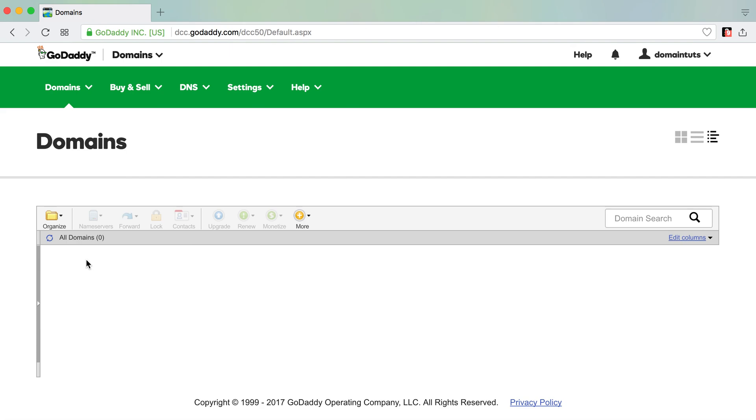And last but not least, please visit kickstartcommerce.com and sign up for our newsletter, where I share search marketing and domain investing ideas to grow your business. That's all for now. Thanks!